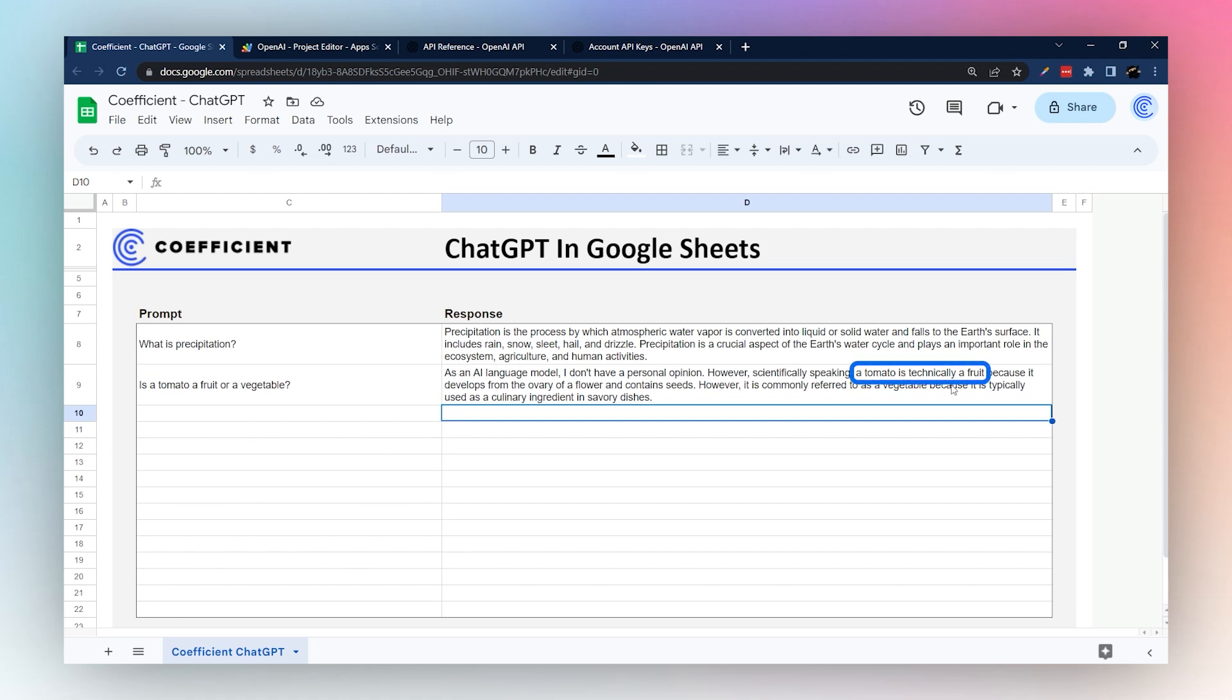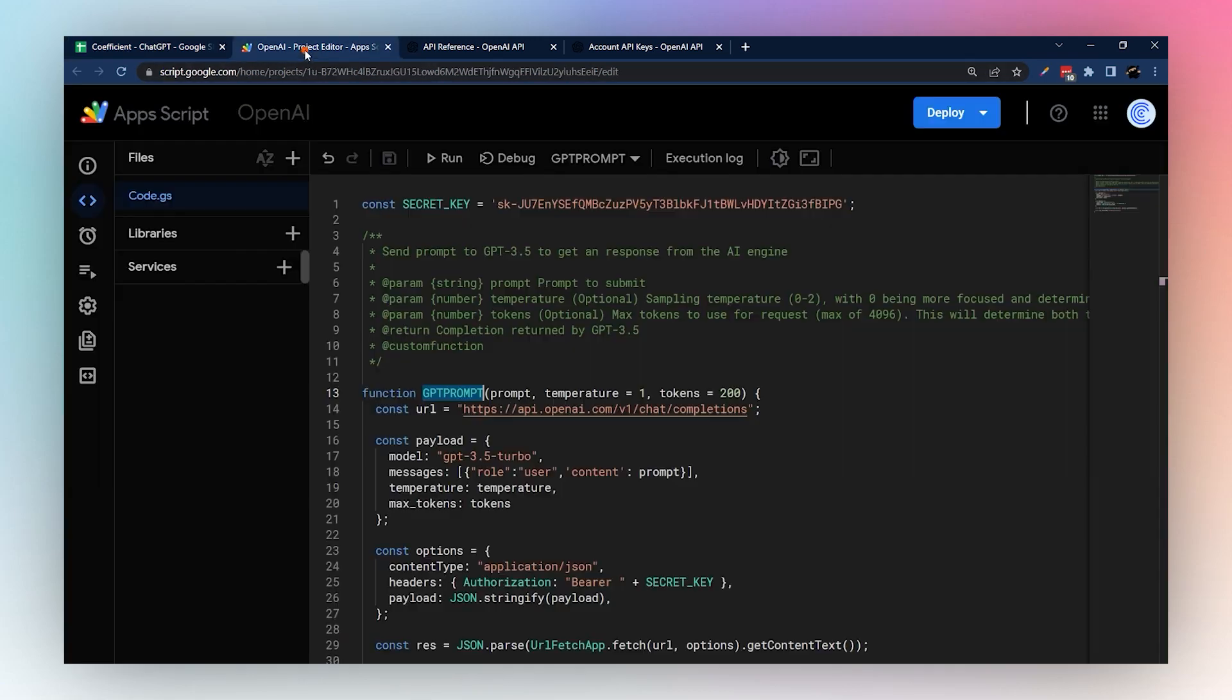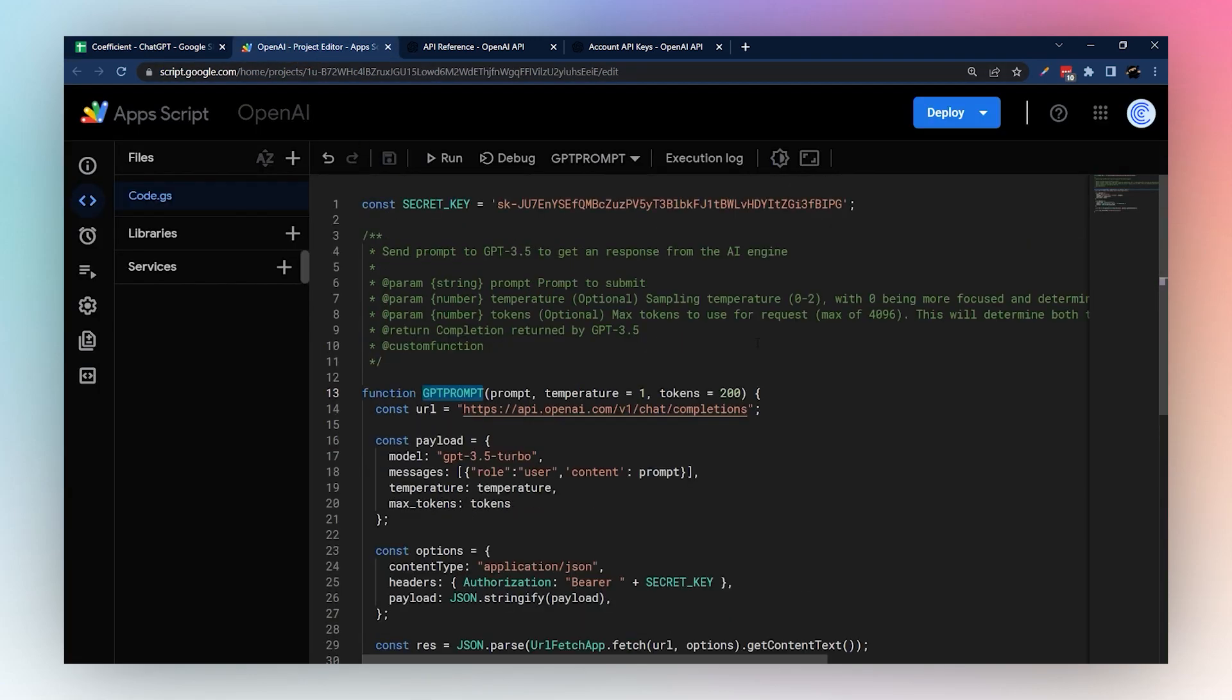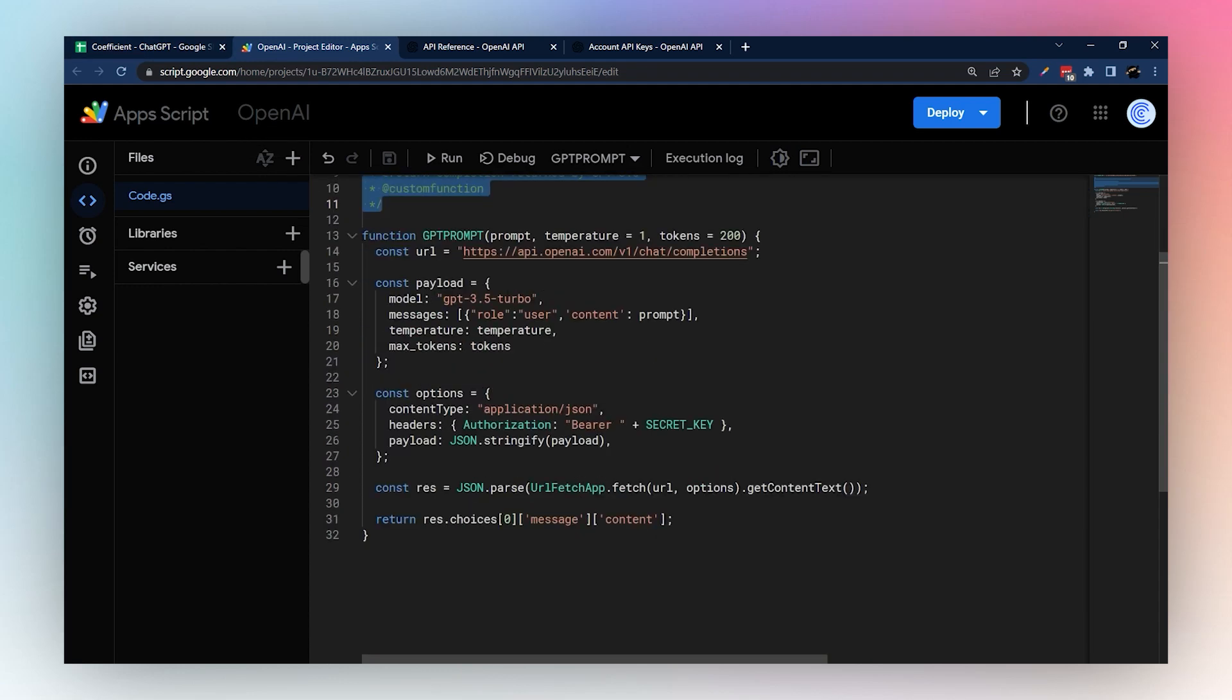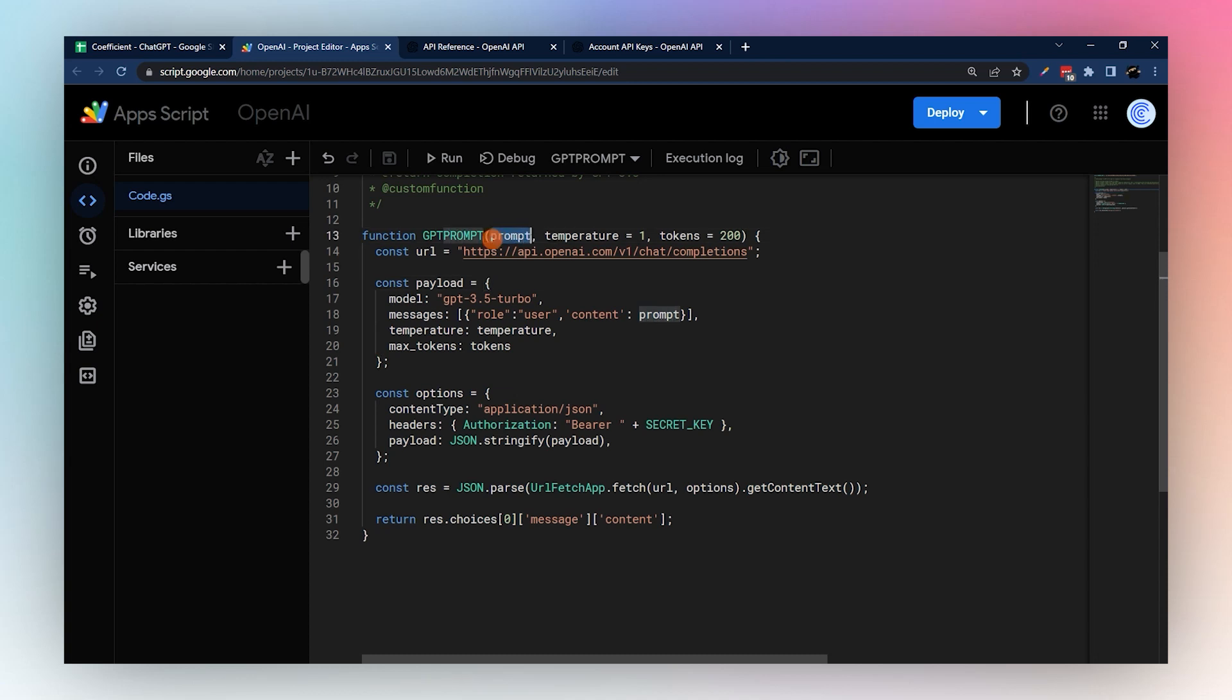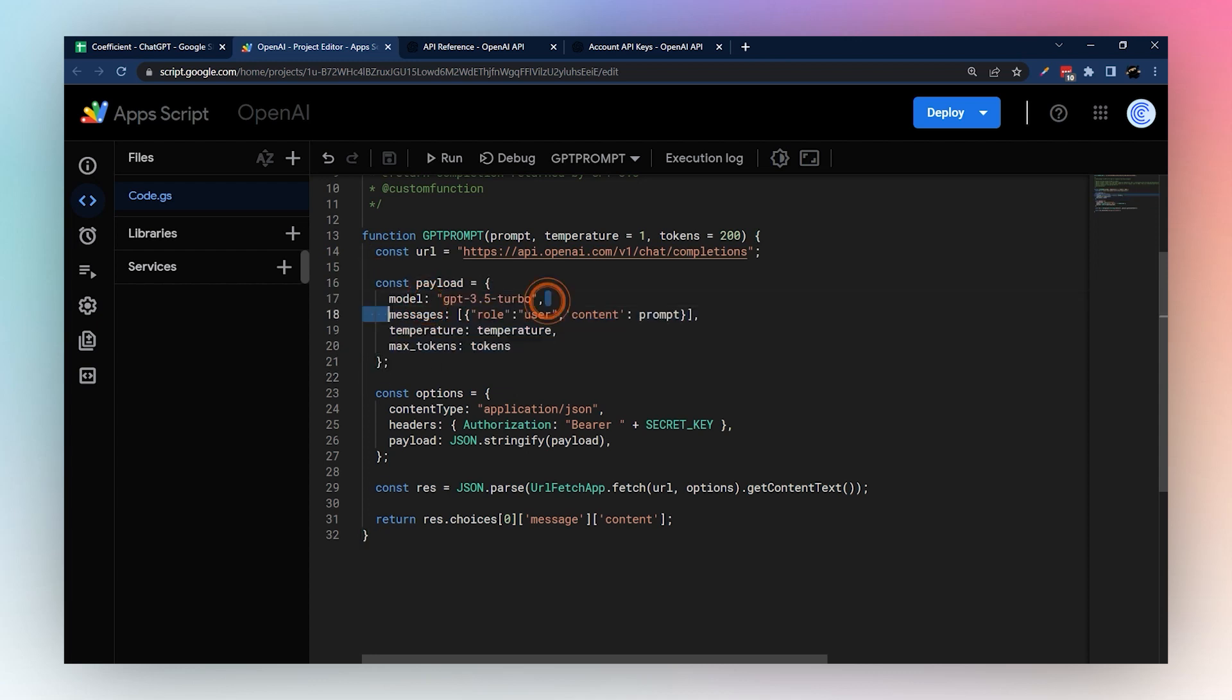So let's go back into our App Script and look at what we have going on here. So this is the wrapping for a custom function—this is the text that tells Google how to display it in Google Sheets. And then this is the actual function here. So this is our inputs: prompt, and then it's defaulting temperature to one and tokens to 200. This is the URL that we are pinging for the response, and this is the data that we are sending. We're telling it what model we want to use.